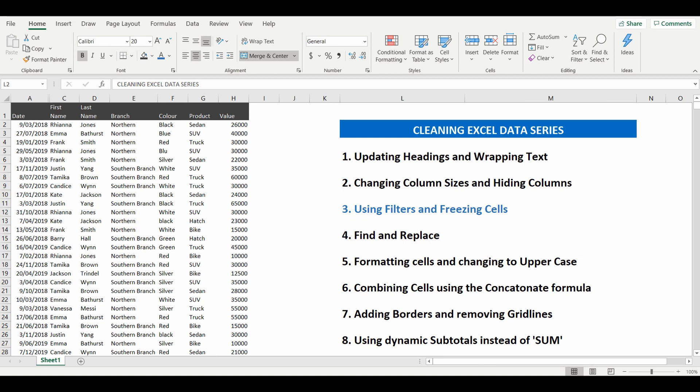And if you like what you see please click the like button or subscribe to the channel and get the other tutorials in this series. So let's get started with lesson number three using filters and freezing cells.